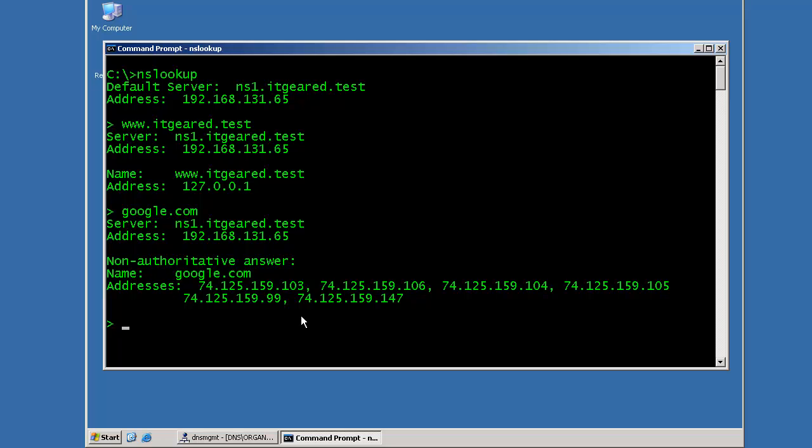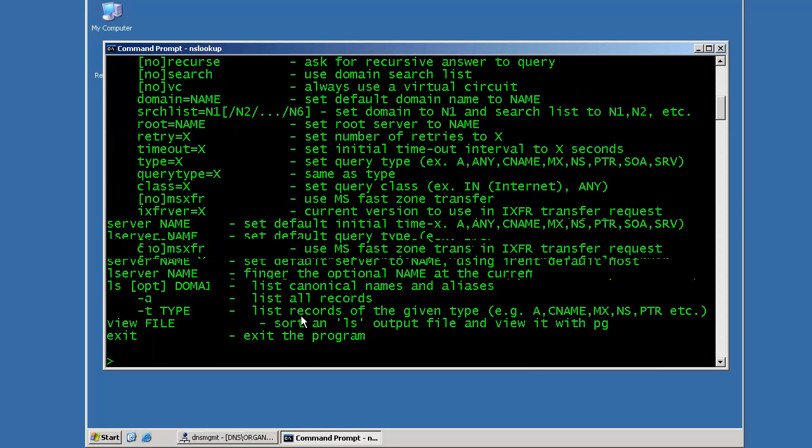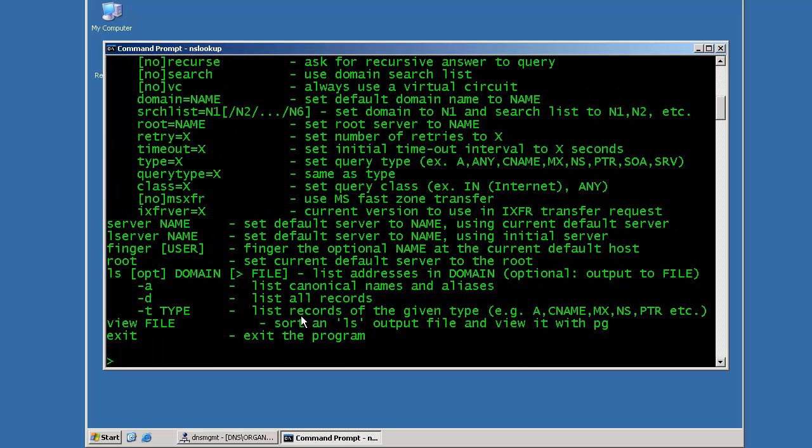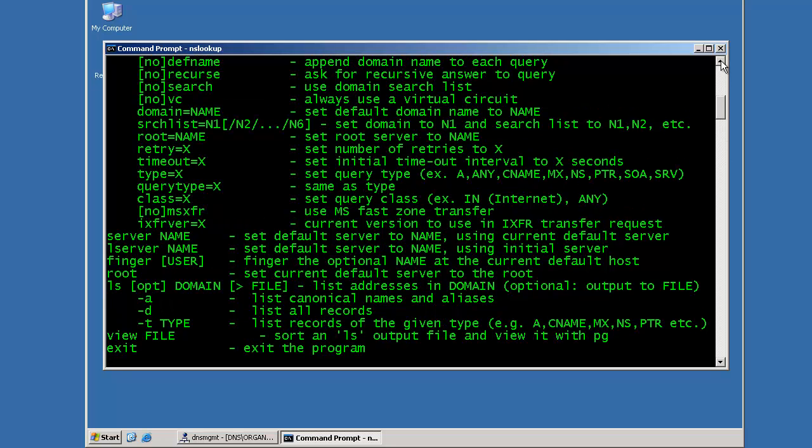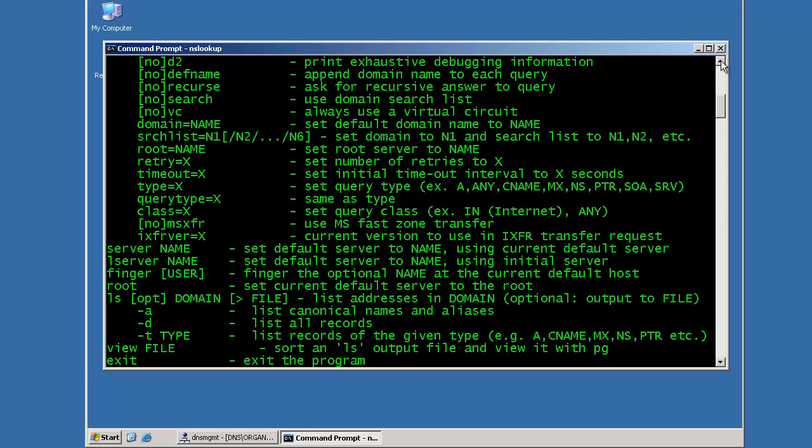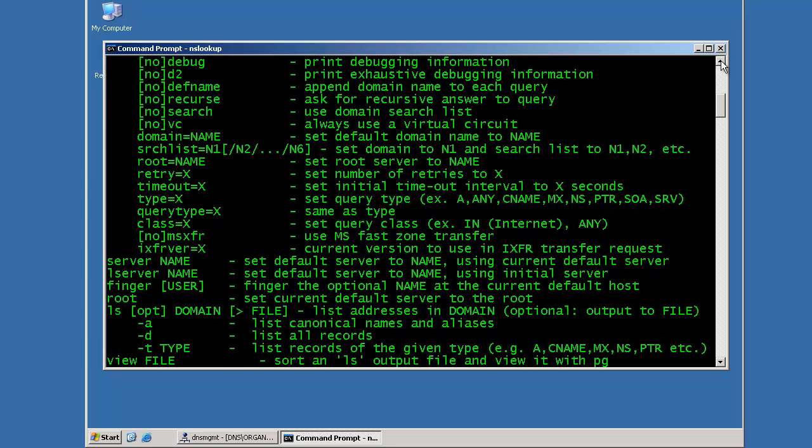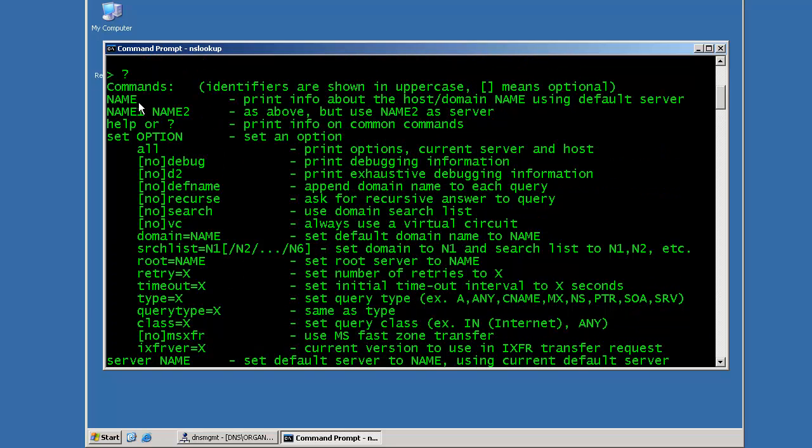To get more help, just type in the question mark at the prompt. And you'll get a listing of all the different types of parameters and queries that you can run with NSLookup. Basically, the commands are as follows.